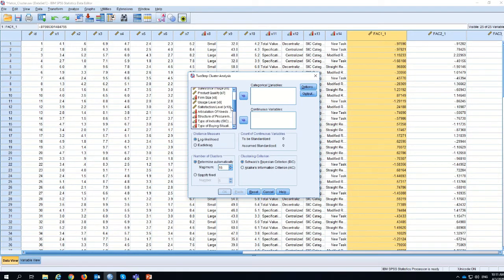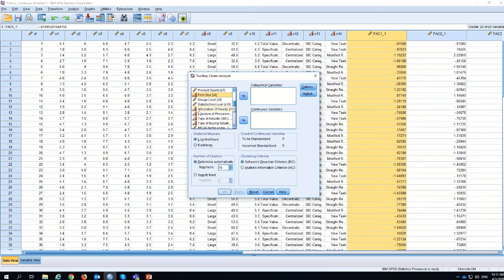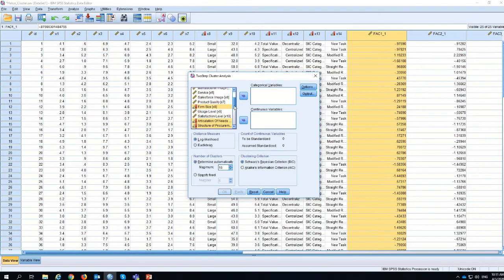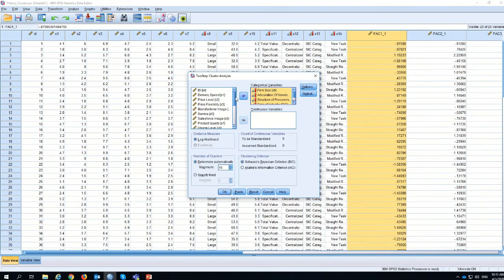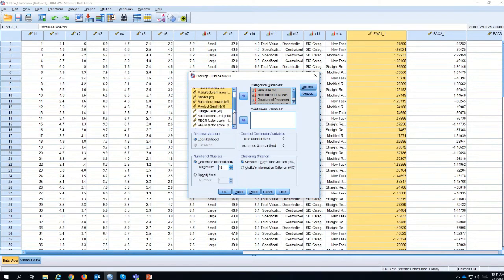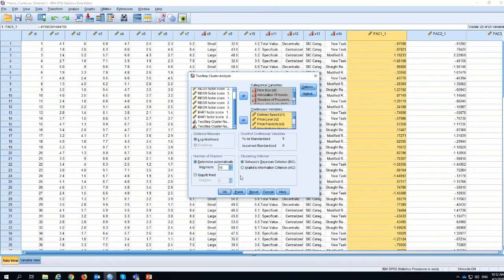If you see the nominal variables here — if you don't know what nominal or categorical variables are, please see my other video on data measurement. These are the categorical variables, and I'm pushing them over to the categorical variable section. Then variables like X1, delivery speed, price flexibility, manufacturing, sales force, and satisfaction level go into the continuous variable section.